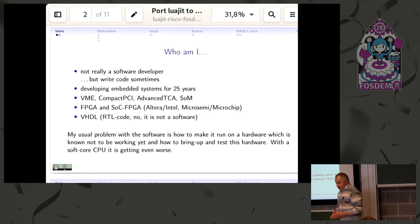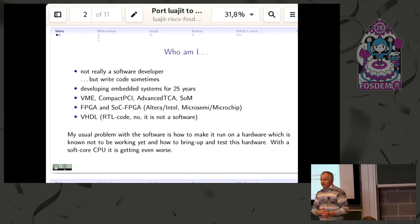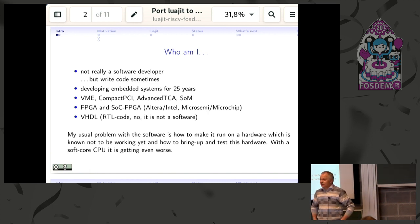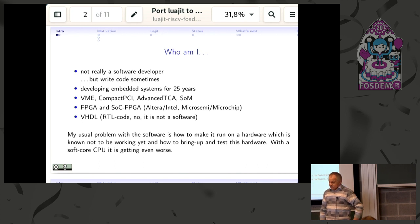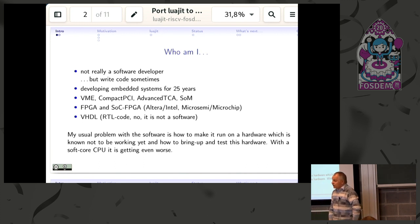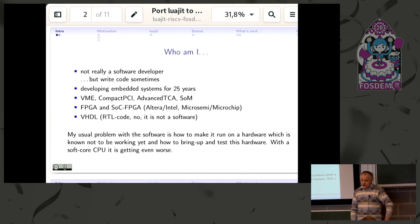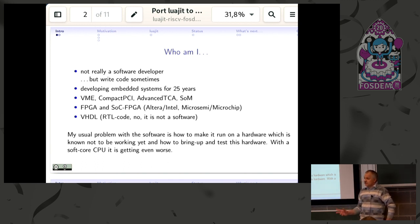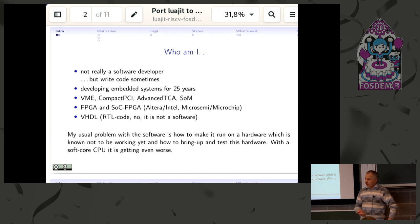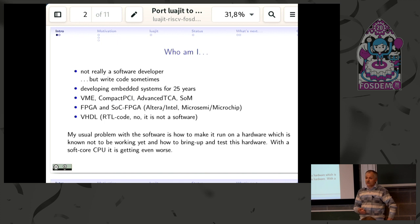I can write some code in VHDL, but it's not software—it's more a description of low-level hardware. My usual problems with software are not how to develop it, but how to make it run on hardware, especially hardware that's not known to be working yet.